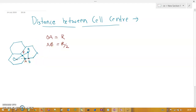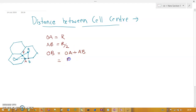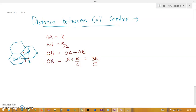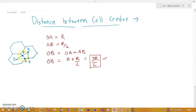Now, the path from O to B: OB = OA + AB = R + R/2 = 3R/2. So OB equals 3R/2.